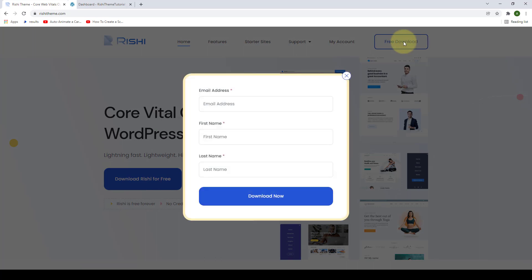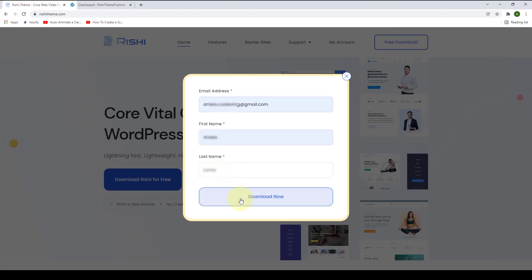Now you have to fill in the required details: email address, first name, and last name. Click on the download now button.